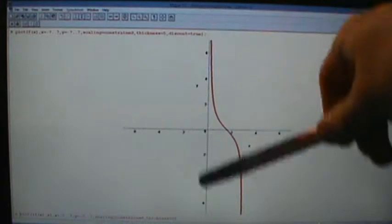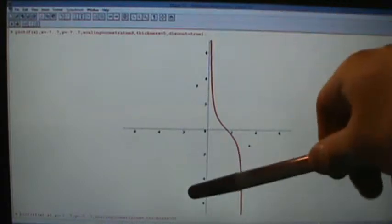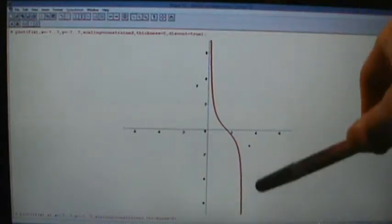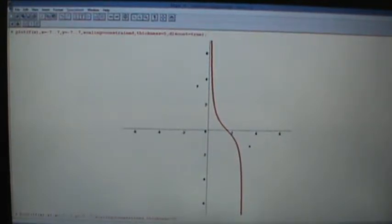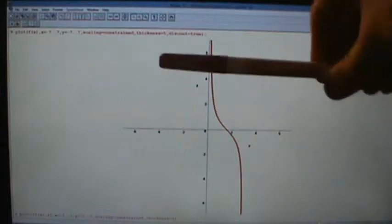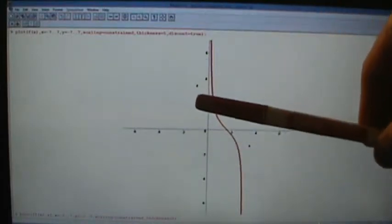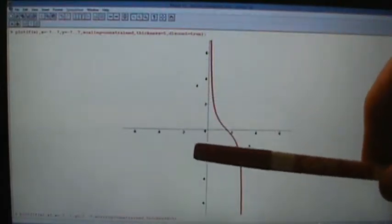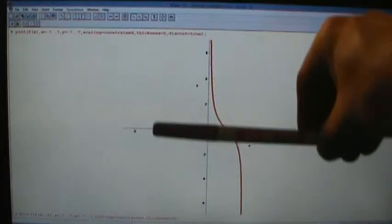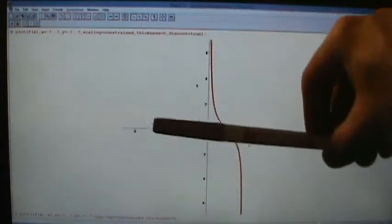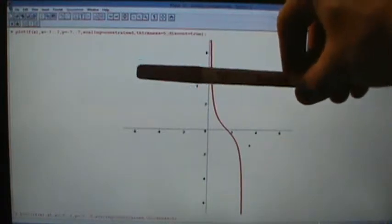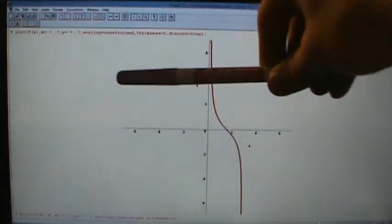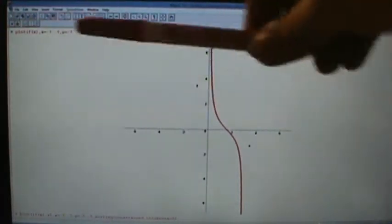At x equals 0 we have a vertical asymptote, and at x equals pi we also have another vertical asymptote — we'll talk about those shortly. If we look at this restricted cotangent function, we see that the graph does pass the horizontal line test. Any horizontal line that we draw is going to hit this graph once and only once, and that's good.